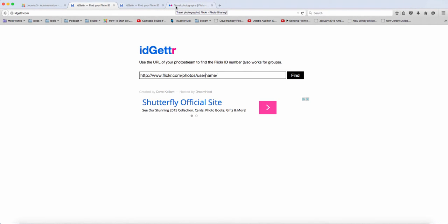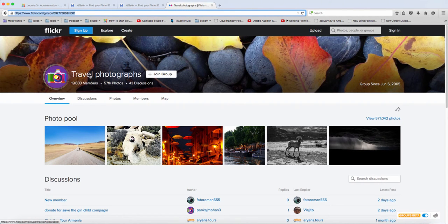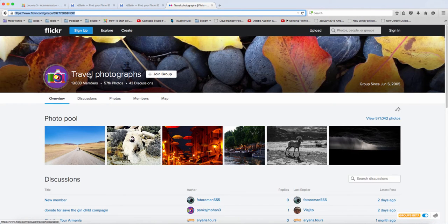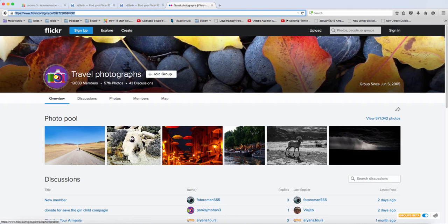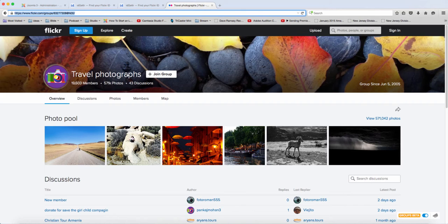But since I don't really have a Flickr account, I went to their general site, and this also works for groups as well. So if you have a Flickr group that you want to showcase the photos there, you just come here. And if you put your mouse on this here, you notice that the name of this group is Travel Photographs.